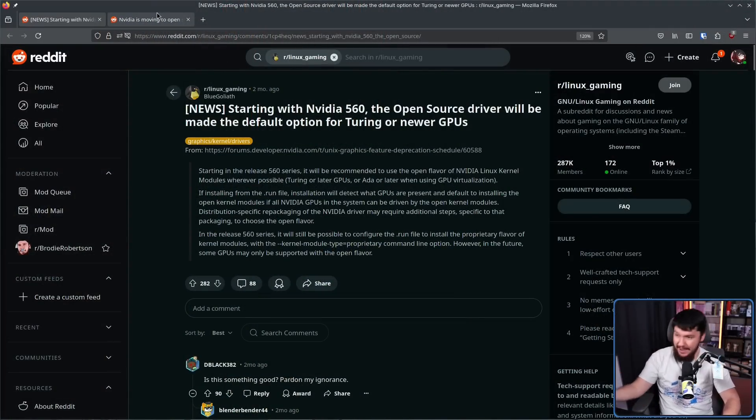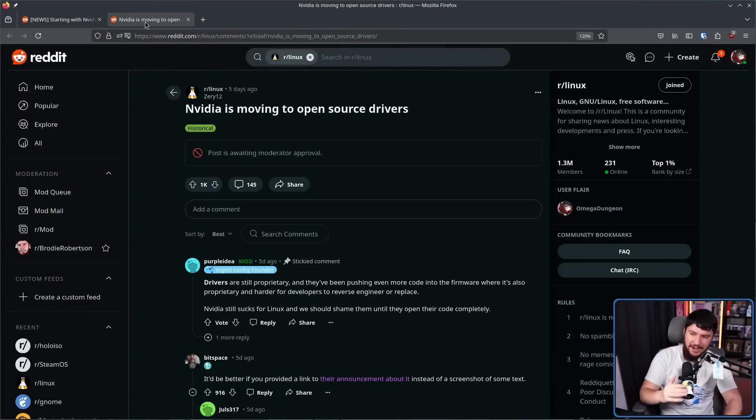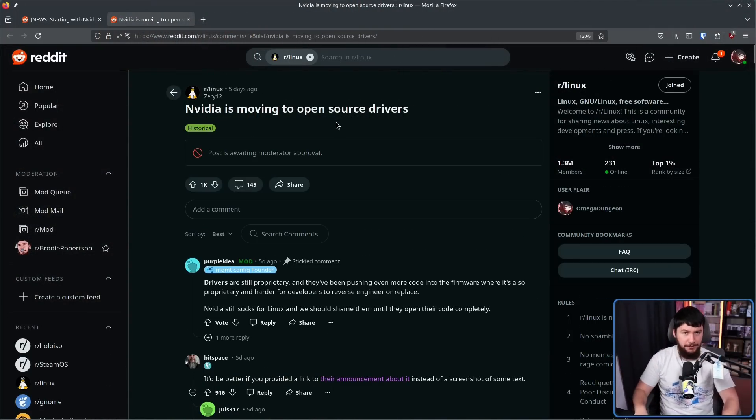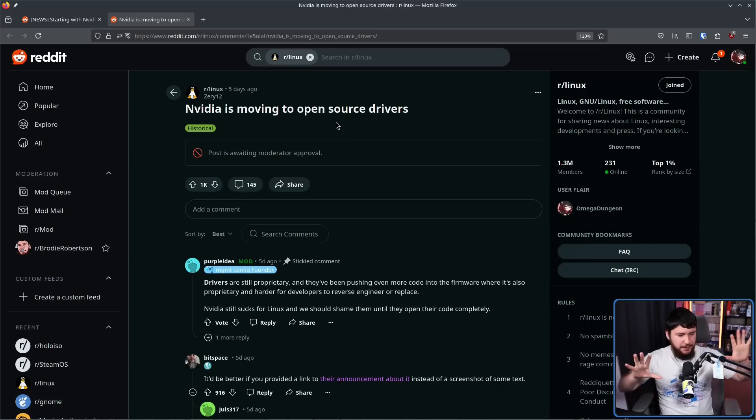As always, when there's a discussion about NVIDIA, open source, and GPU drivers, there is going to be some confusion around what is actually happening — both when it was first announced and now that it's going into place. Before we go any further, let's just talk about the way NVIDIA is laid out on Linux at a high level.